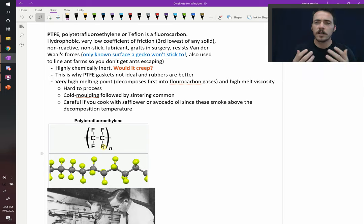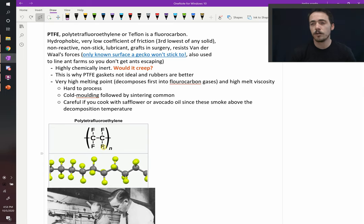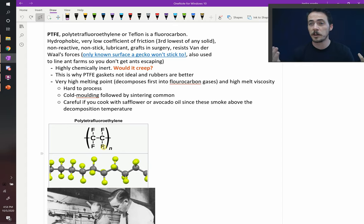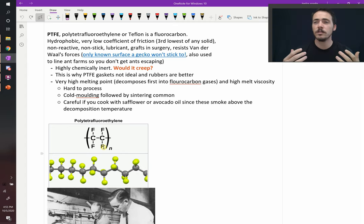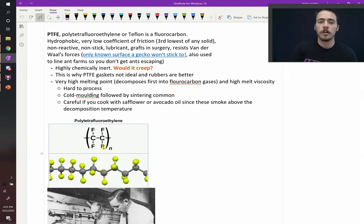Anyways, the things to take away about Teflon is that it is extremely useful because it is low coefficient. It is chemically inert, but it's hard to process. It does have some challenges, and it's a really unique, important polymer that we use all the time.